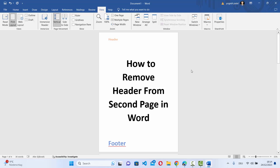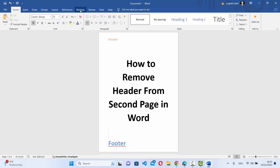In this video I'm going to show you how you can remove the header from the second or third page of your Word document. So let's say you have the header on all the pages and you just want the header on the first page and not on the other pages — let's see how you can do that.